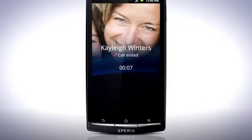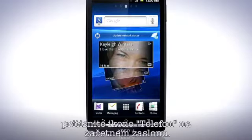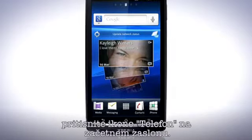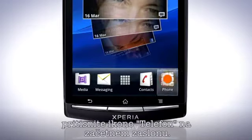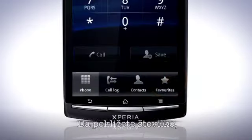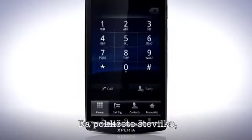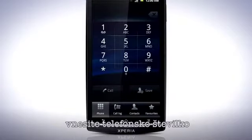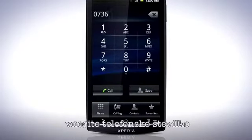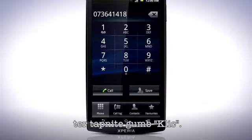To make a call, locate the phone icon on the home screen. To dial a number, enter a phone number and tap the Call button.